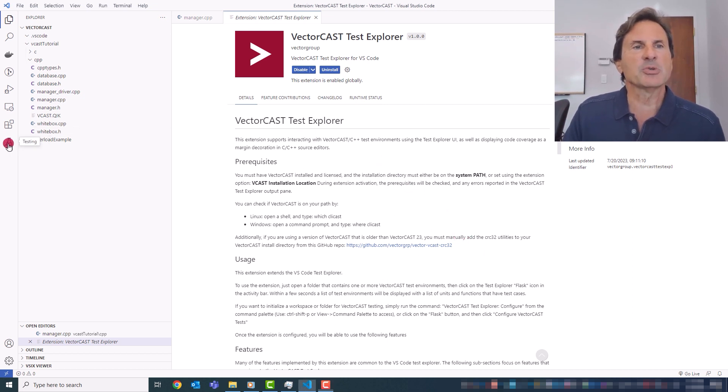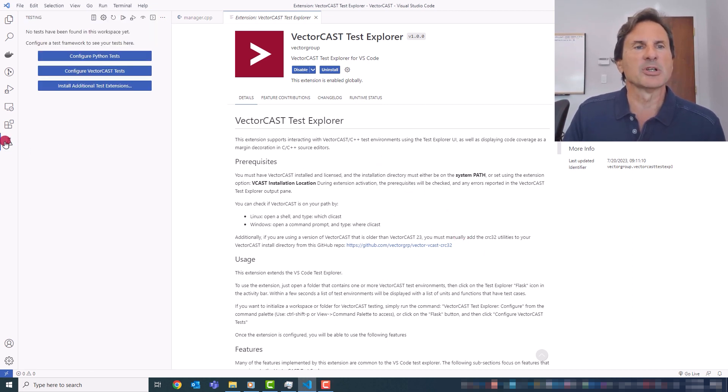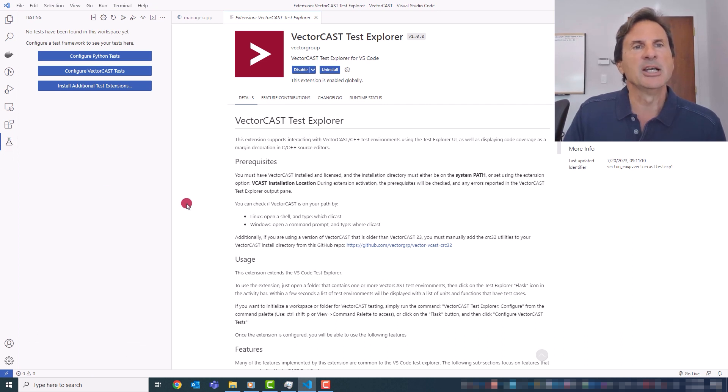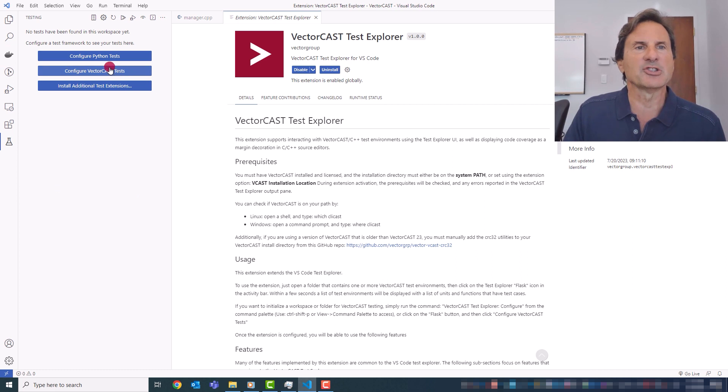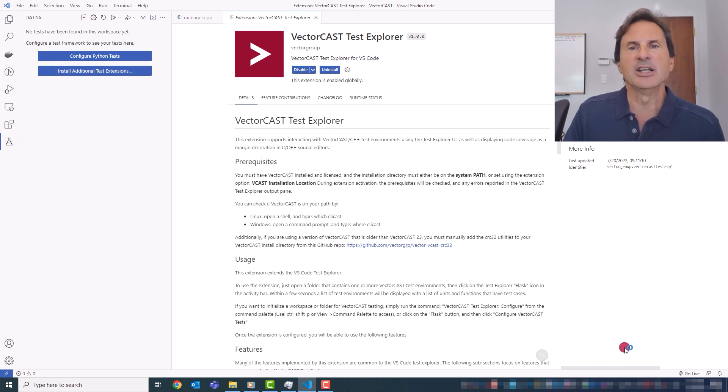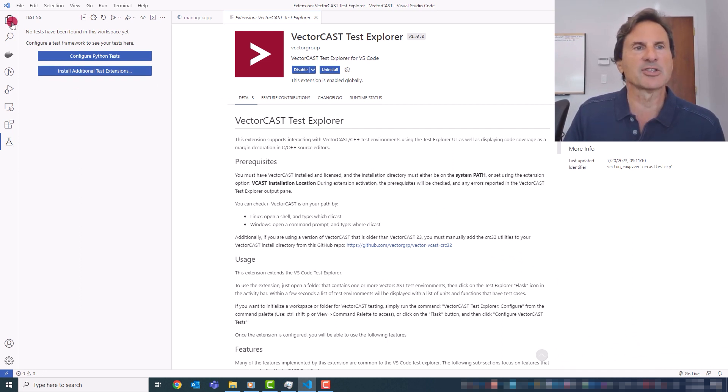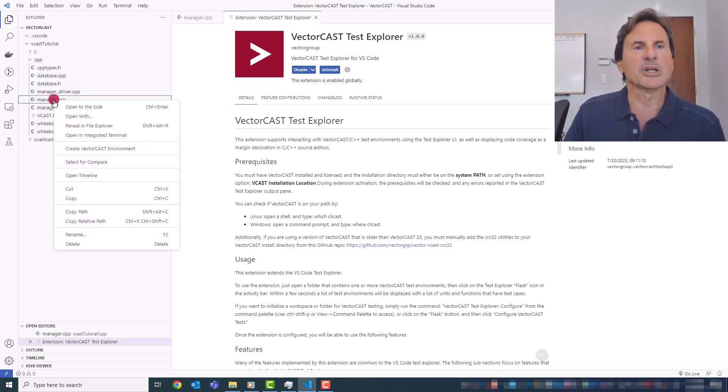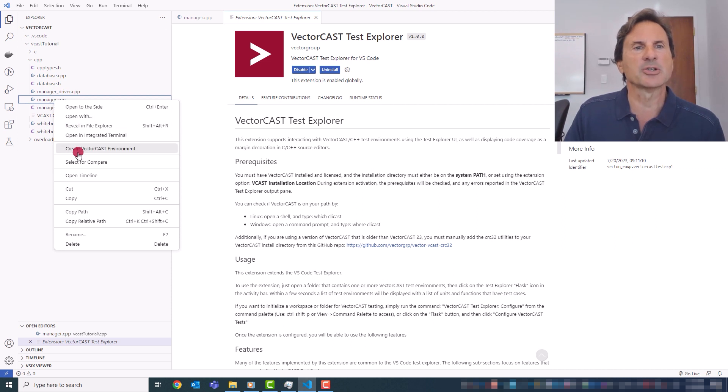The VS Code Test Explorer is accessed via this Flask icon in the activity bar. And once you've installed the VectorCast extension, you'll get this new button, Configure VectorCast Test Cases. So you just need to click on that, and you'll get a little status down here while the extension is activating itself. And then once activated, you'll be able to right-click on a source file in your Project Explorer and choose Create VectorCast Test Environment.